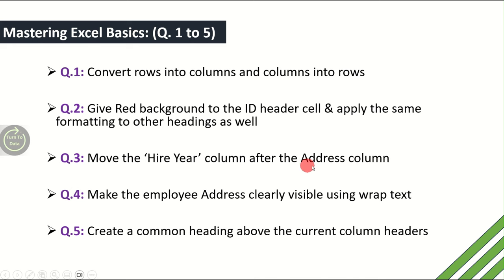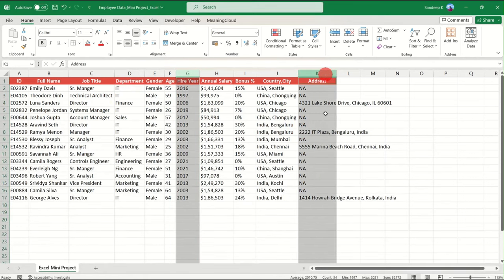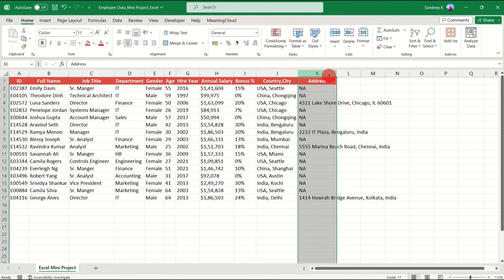Moving on to the third question: move the Hire Year column after the Address column. We have the Hire Year column in column G and the Address column in column K. The question asks us to move column G after column K. We've seen this in one of the previous videos — links are in the description and I've created a playlist for them.